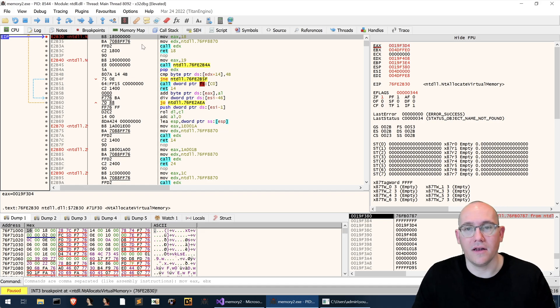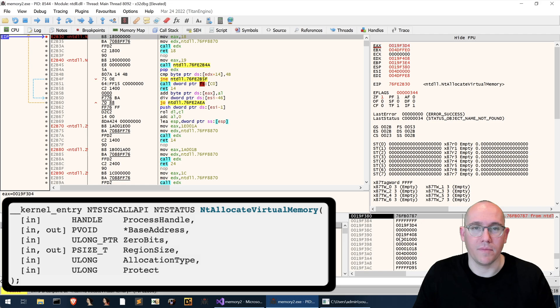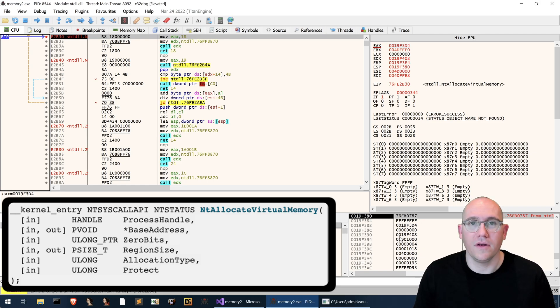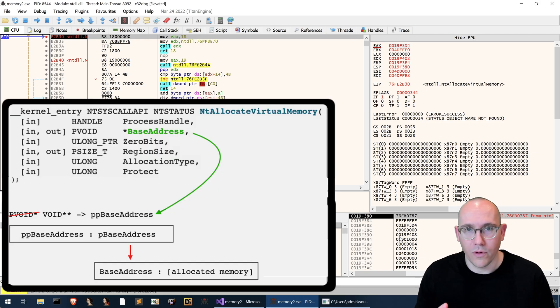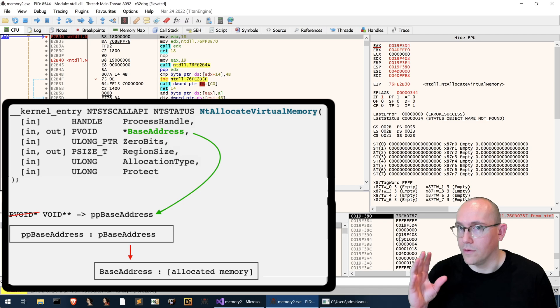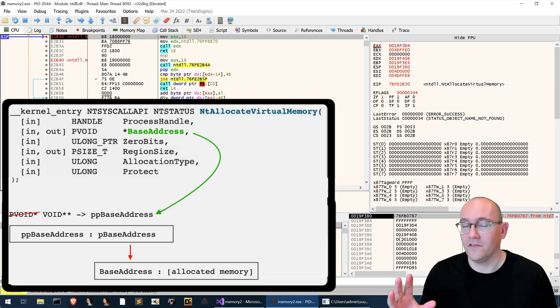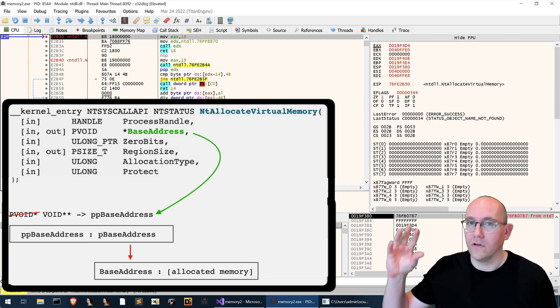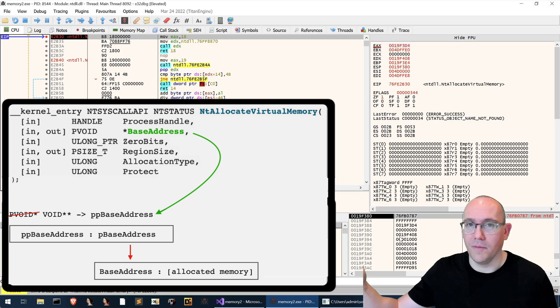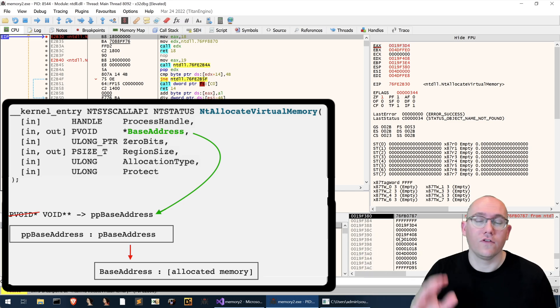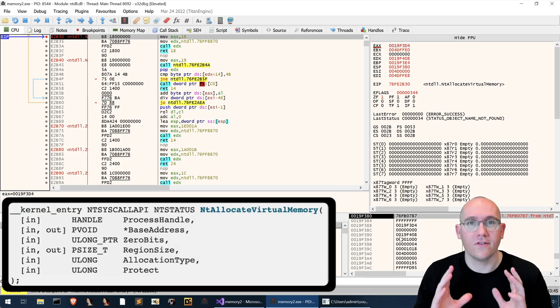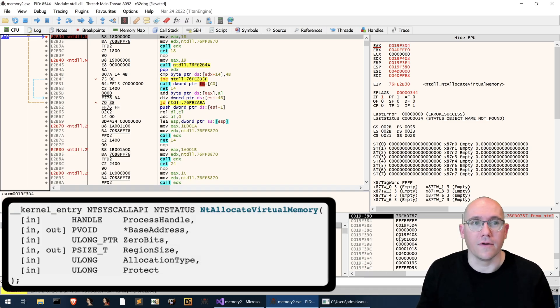We've hit our breakpoint, we need to look at the arguments that are being passed into it. Now remember the second argument is a pointer to a memory address that will receive the pointer to the allocated memory. So how do we actually look at this in the debugger?